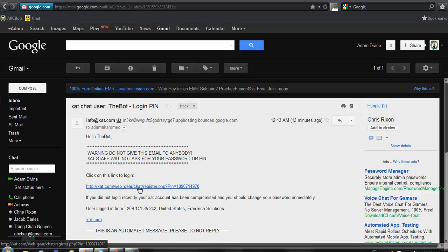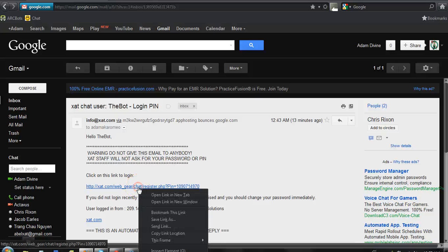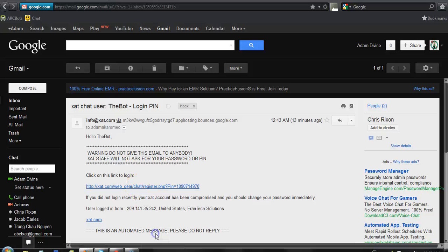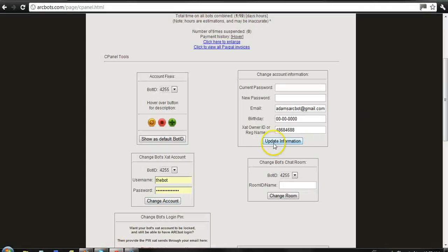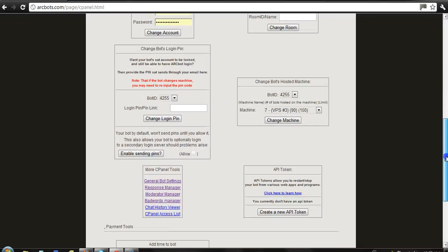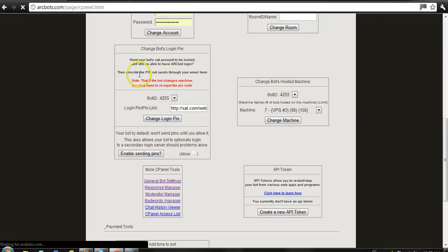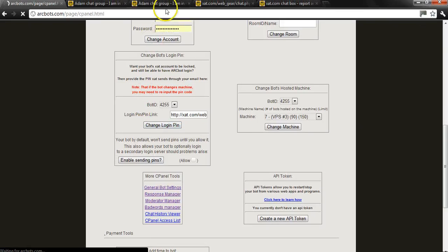So what you need to do is come in here. Make sure your bot's email, you're going to get a lot, it depends on the person, and make sure you have protect and lock off. But what you want to do is copy this link it'll send to you sometimes and just come scroll down right here where it says login pin and paste it and then change login pin.